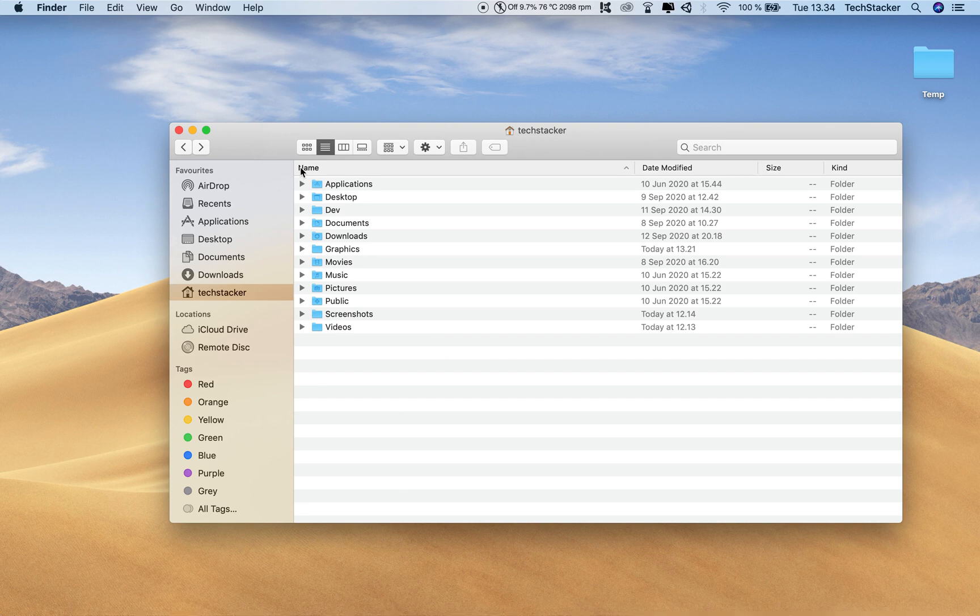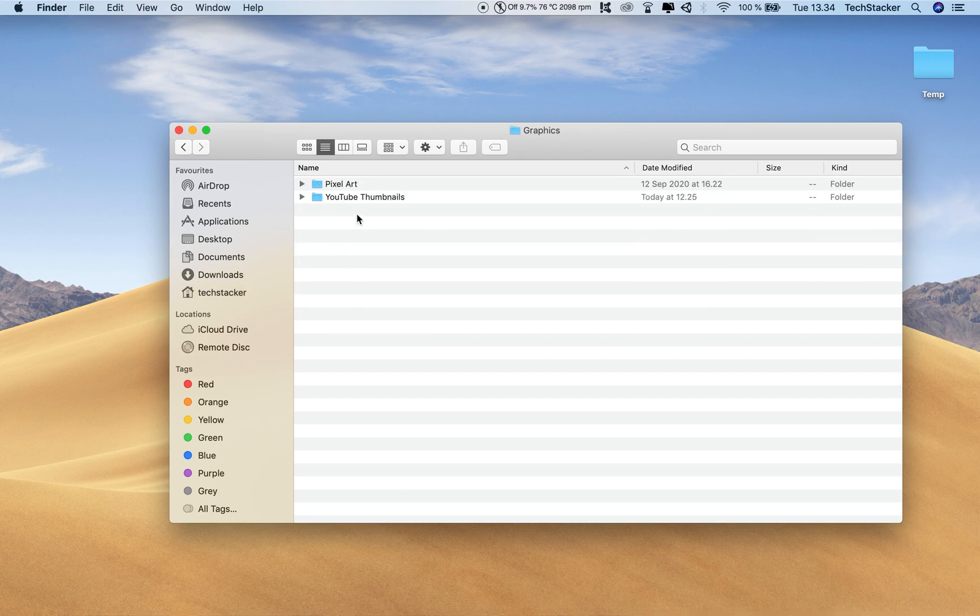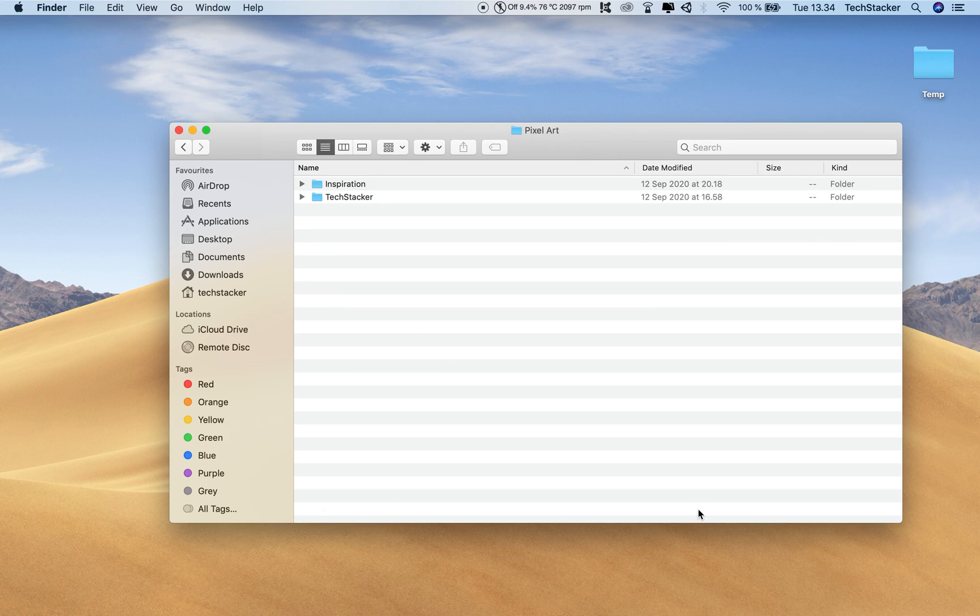Now I have Finder open and if I click on this graphics folder and then I can click on this pixel art folder, I want to be able to see exactly where I am relative to the root of my computer or relative to the home directory of my computer.